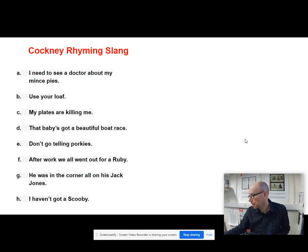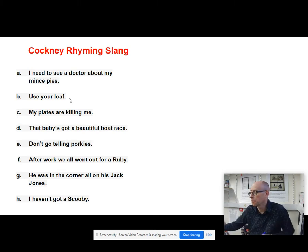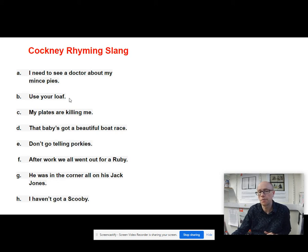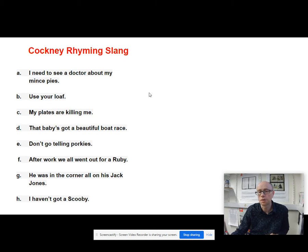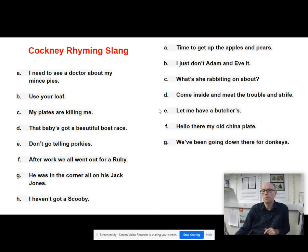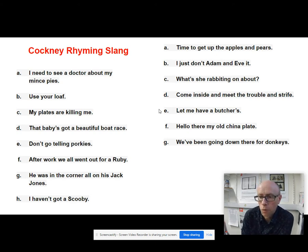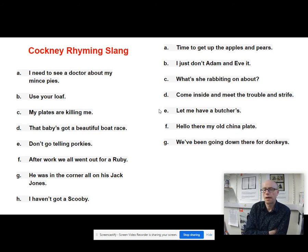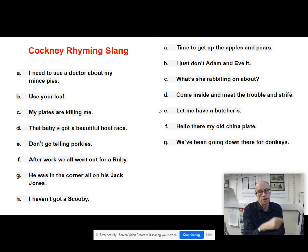Here are some examples - see if you can work out what the Cockney rhyming slang words mean: 'I need to see a doctor about my mince pies.' 'Use your loaf.' 'My plates are killing me.' 'That baby's got a beautiful boat race.' 'Don't go telling porkies.' 'After work, we all went out for a ruby.' 'He was in the corner all on his Jack Jones.' 'I haven't got a Scooby.' 'Time to get up the apples and pears.' 'I just don't Adam and Eve it.' 'What's she rabbiting on about?' 'Come inside and meet the trouble and strife.' 'Let me have a butcher's.' 'Hello there, my old china plate.' 'We've been going down there for donkeys.' Pause the video - what do these Cockney rhyming slang terms actually mean?